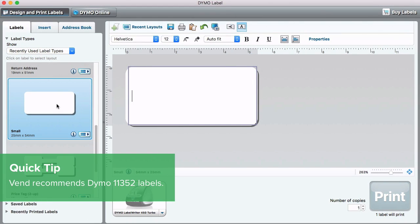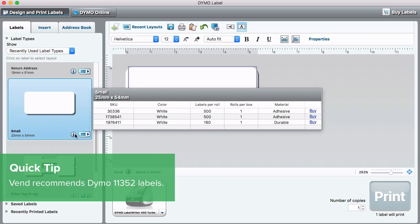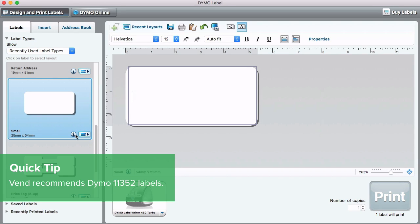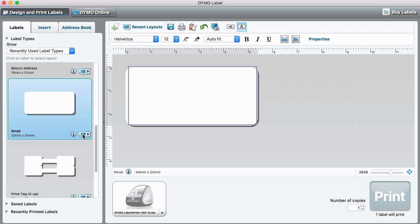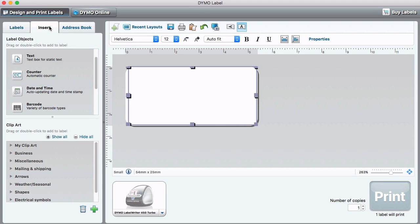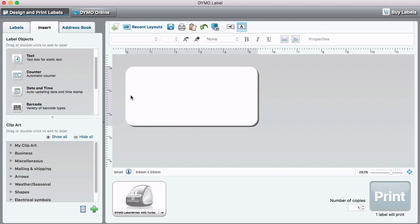Let's set up the properties of the label template. First, choose the label size in Labels. Each size has a preset layout you can view and select. Click the Insert tab to begin. Next, delete the default text box within the label.